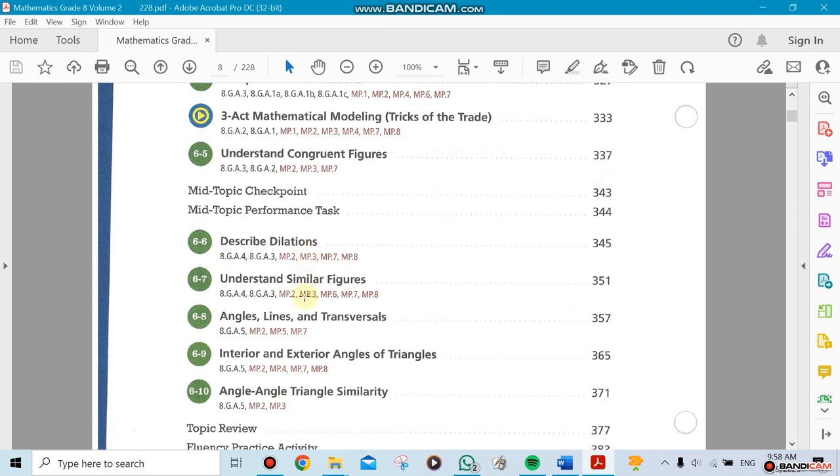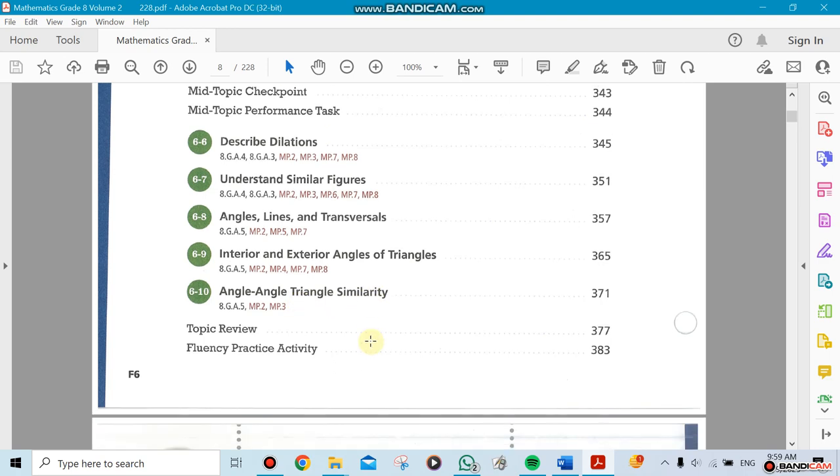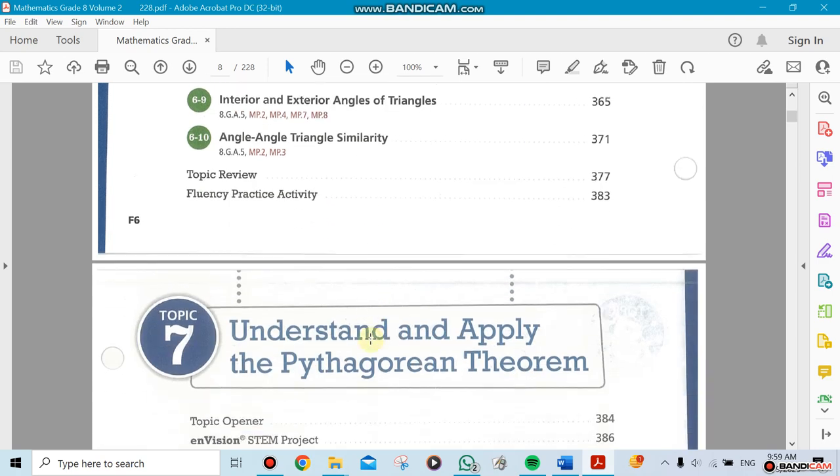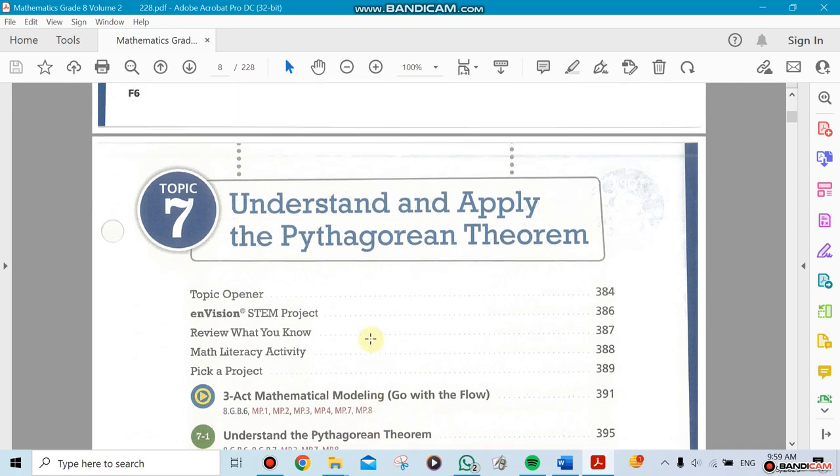We need to talk about understanding angle line transversals, interior and exterior angles, triangle angles, and triangle similarities.